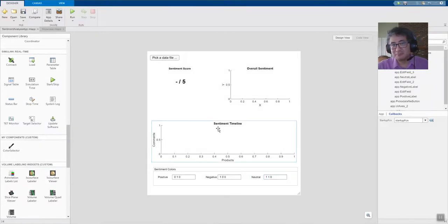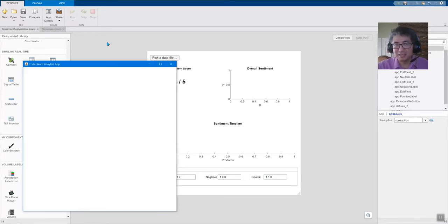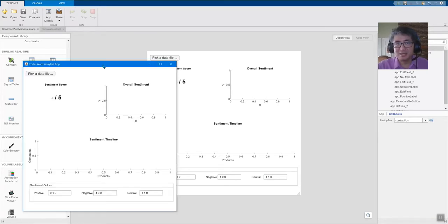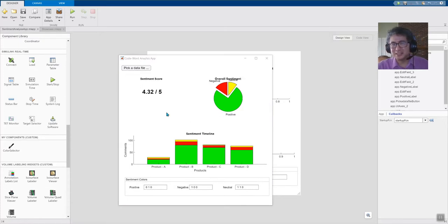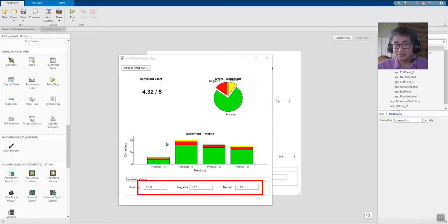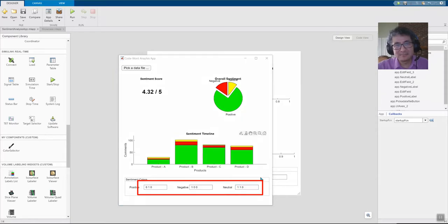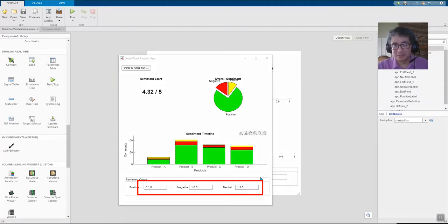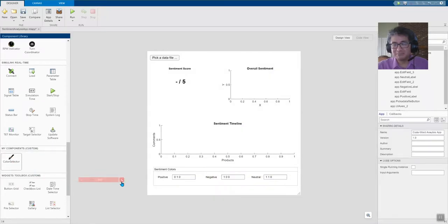Here we have an interesting app. It parses customer feedback and uses different colors to indicate positive and negative feedback. It has these basic numeric fields to let users specify the colors, but we can do better than that. Let's replace those numeric fields with our color selector custom component. We'll drag in one and use magic for the others.